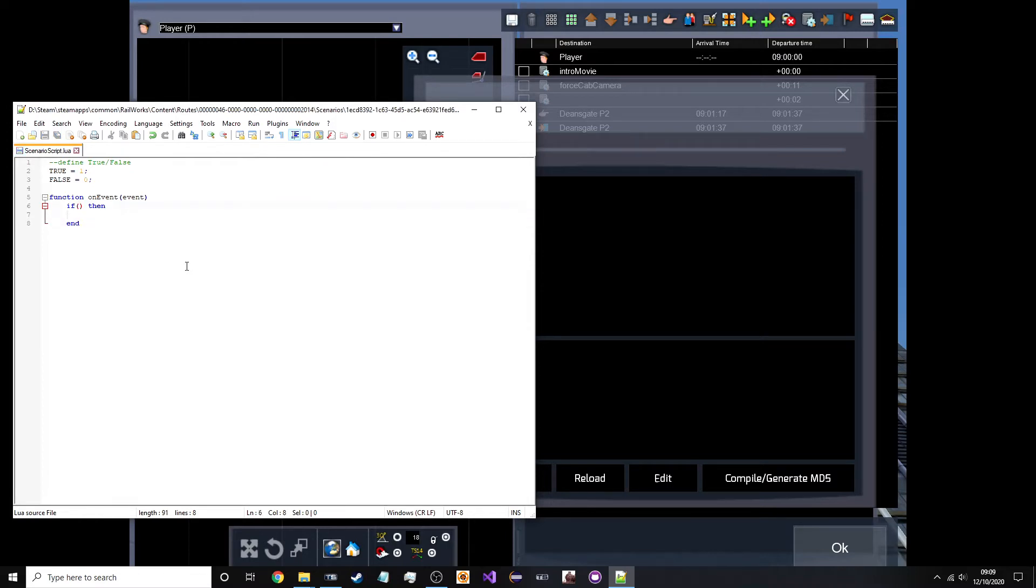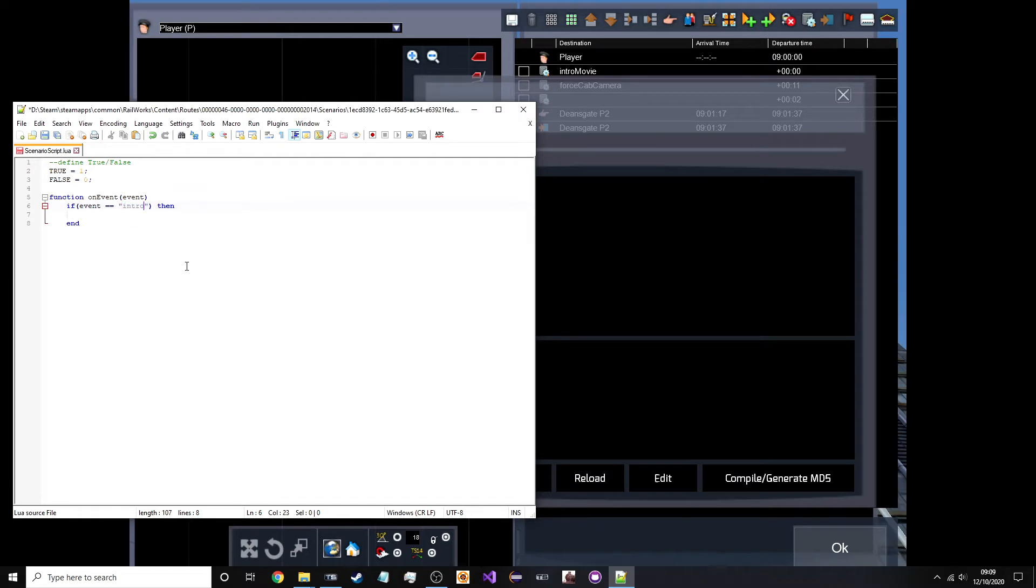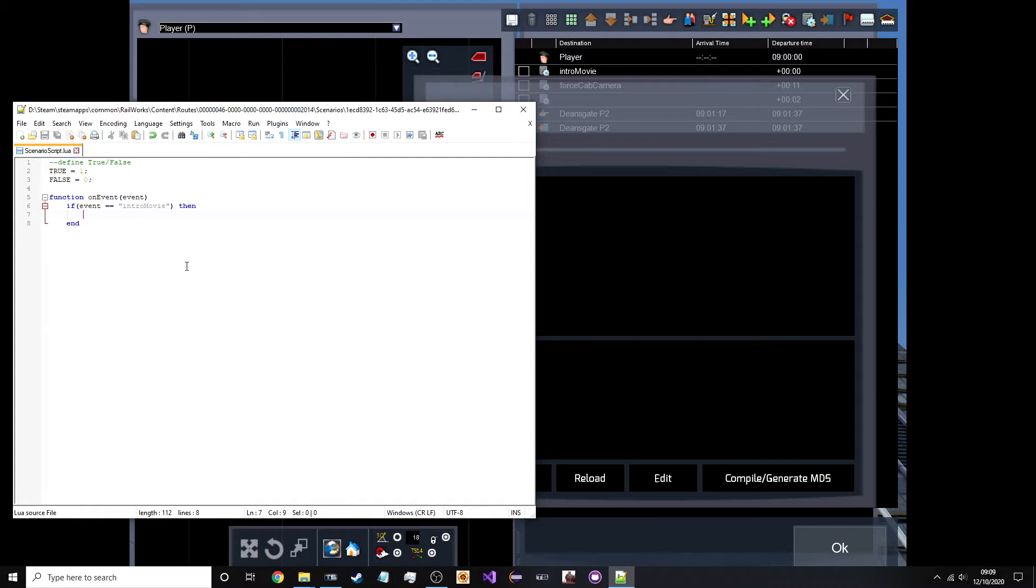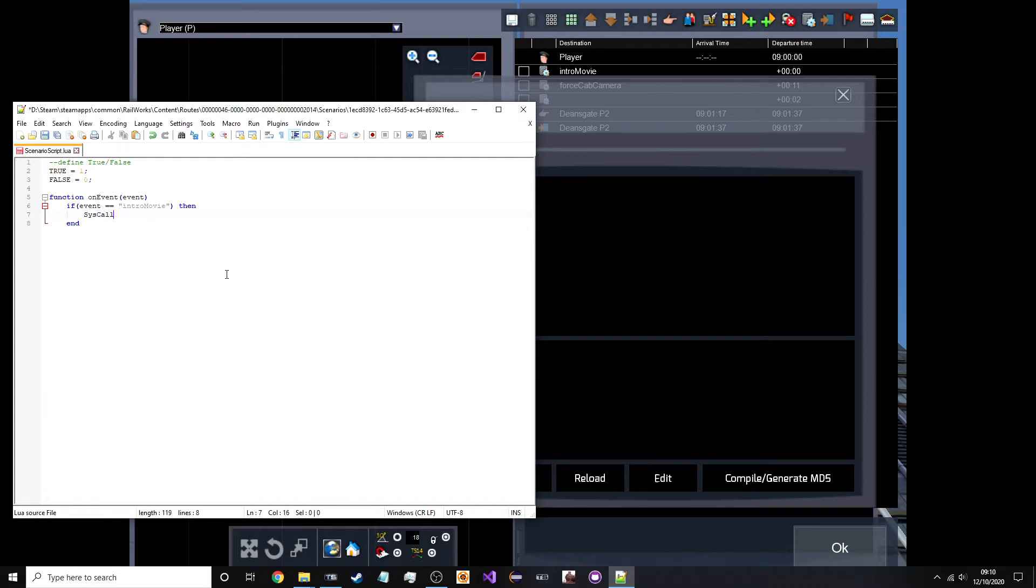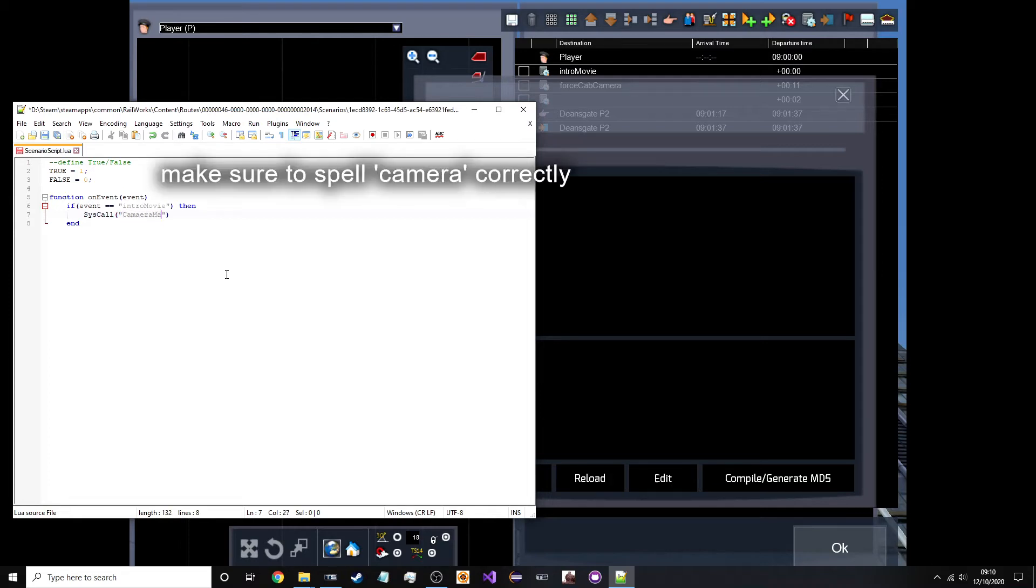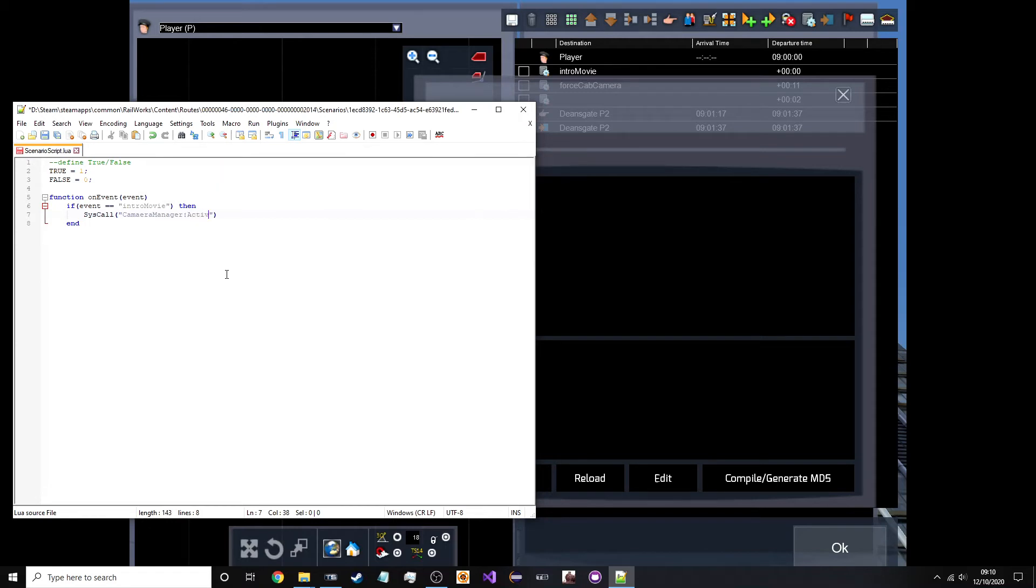Because no one likes reading messy code. So, if, event, equals, intro, movie. I think about Lua is that you can compare strings with double equals. Not like in other languages, where you have to implement the comparable interface and then use compare to. Which would return zero or one. No, it would turn negative one, zero or one. You know, C-sharp and Java and things. So, I want to make a system call. So, sys call to one of TrainSim's functions that's built into it. So, I want to call. Camera manager. Camera manager. And then activate camera. Yeah, I want to open it up on a laptop so we can see what I'm doing.